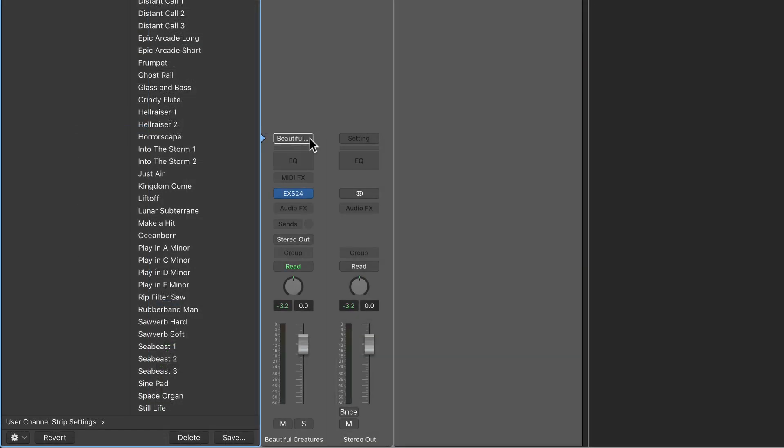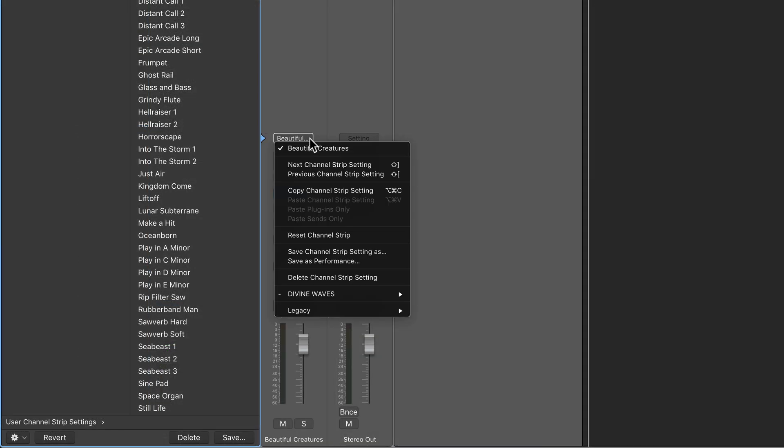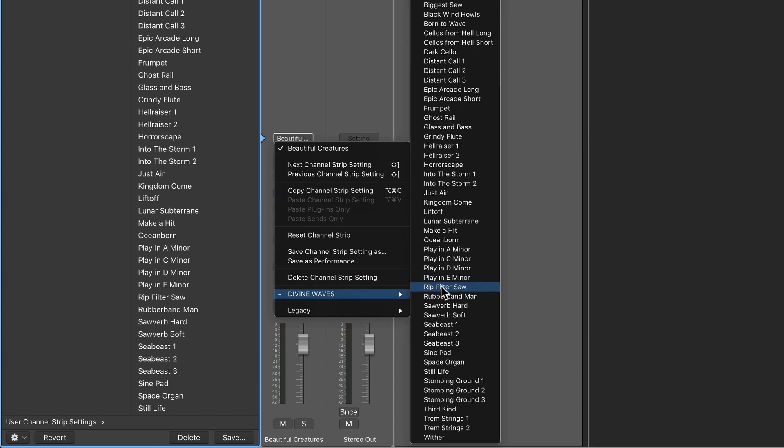You can also click the setting tab at the top of an instrument channel strip and select the divinewaves patches from here as well.